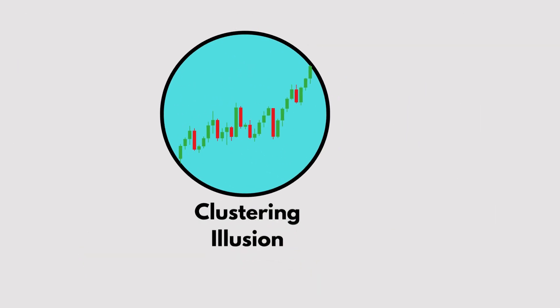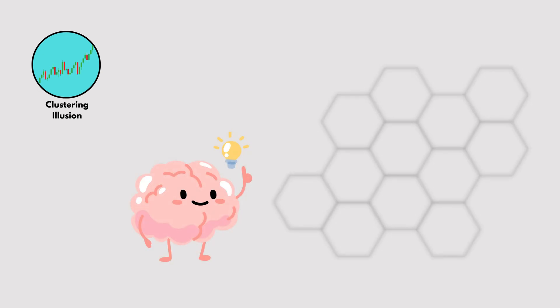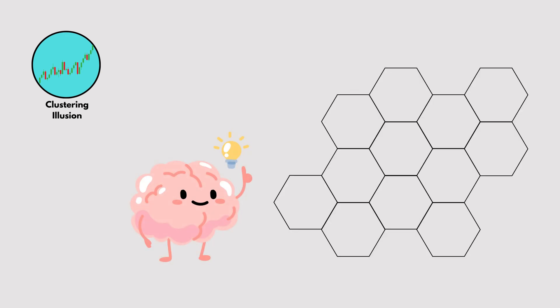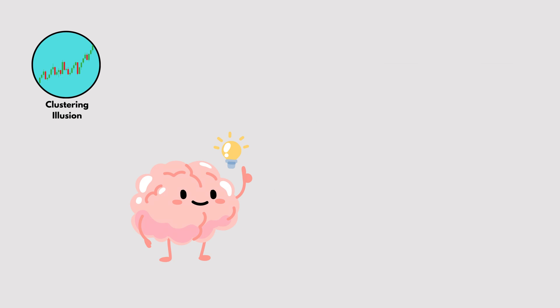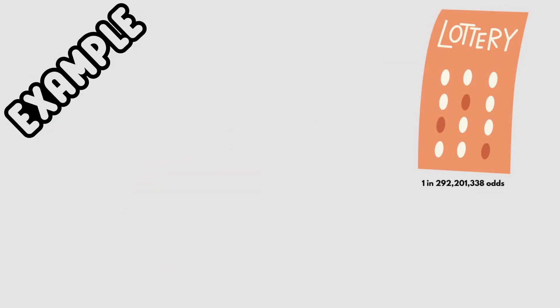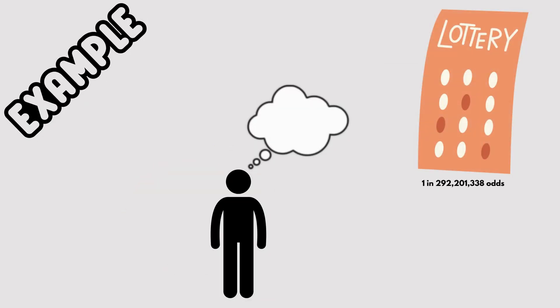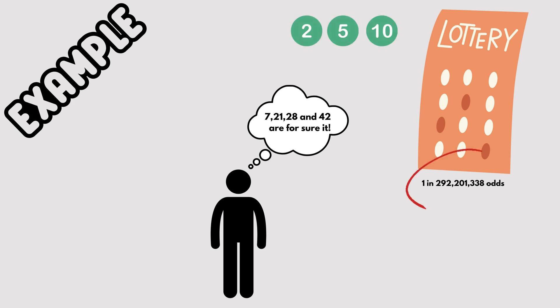Clustering Illusion. Our brains love finding patterns, even when they don't exist. For example, in a lottery, people might think certain numbers are due to win because they haven't come up in a while. Spoiler: The odds don't change.